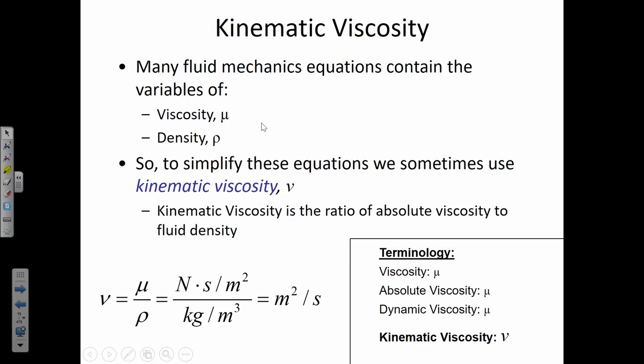A word about terminology: viscosity, absolute viscosity, and dynamic viscosity all mean the same thing — those terms are interchangeable, represented by mu with units of newton-seconds per meter squared. Kinematic viscosity is where you take that and divide by the density of the fluid. The viscosity does change as a function of temperature, so when you have homework problems, look up the value from the table at the given temperature.